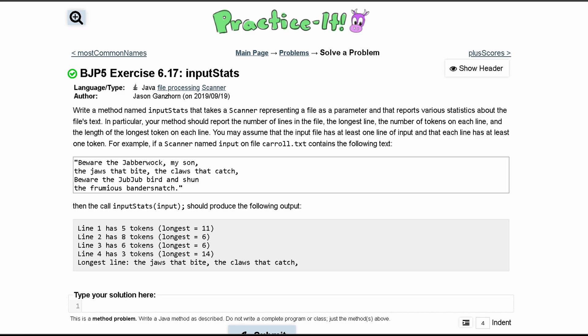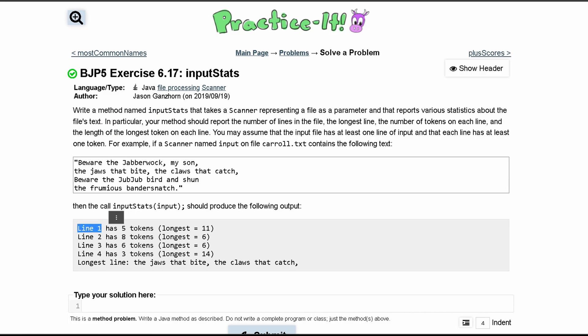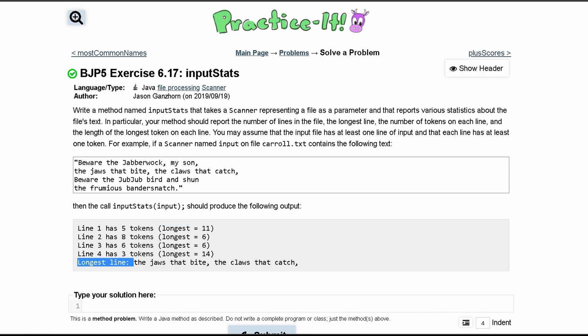With practice exercise 6.17 input stats, we want to write a method named input stats. It's going to take a scanner representing a file as a parameter and reports various statistics about the file. We want to report the line number, how many tokens are in the line, and the longest number of tokens. After this, we want to print out the longest line. Since we're just printing information, it's going to return void.